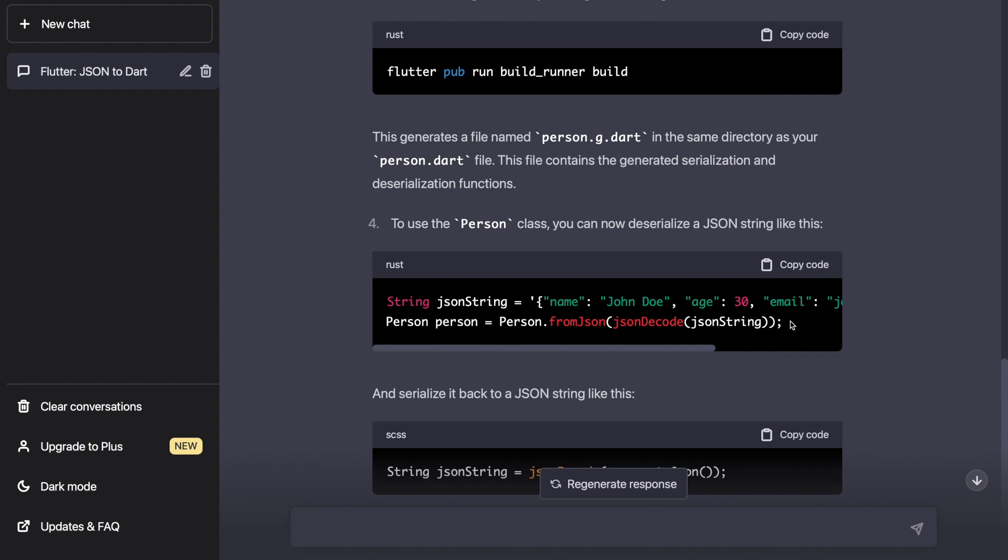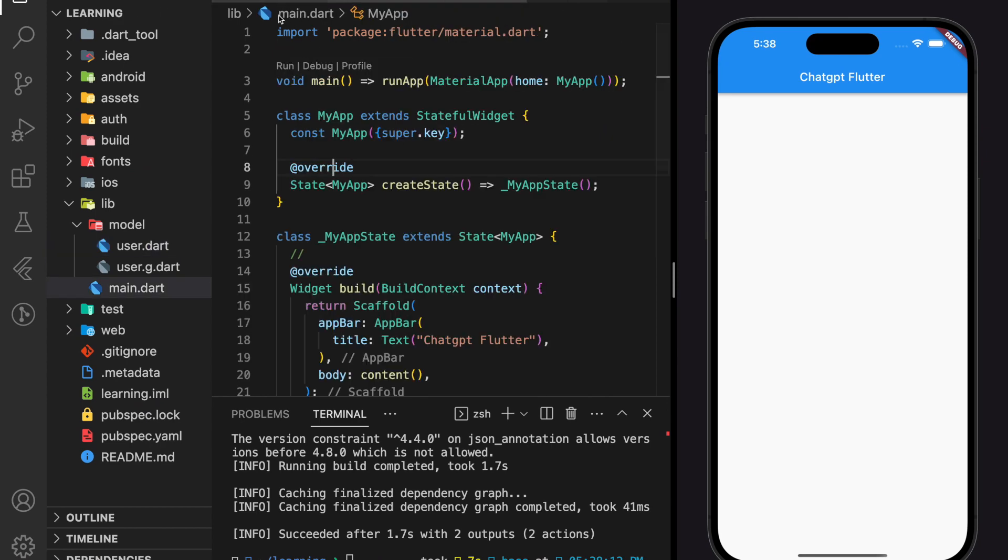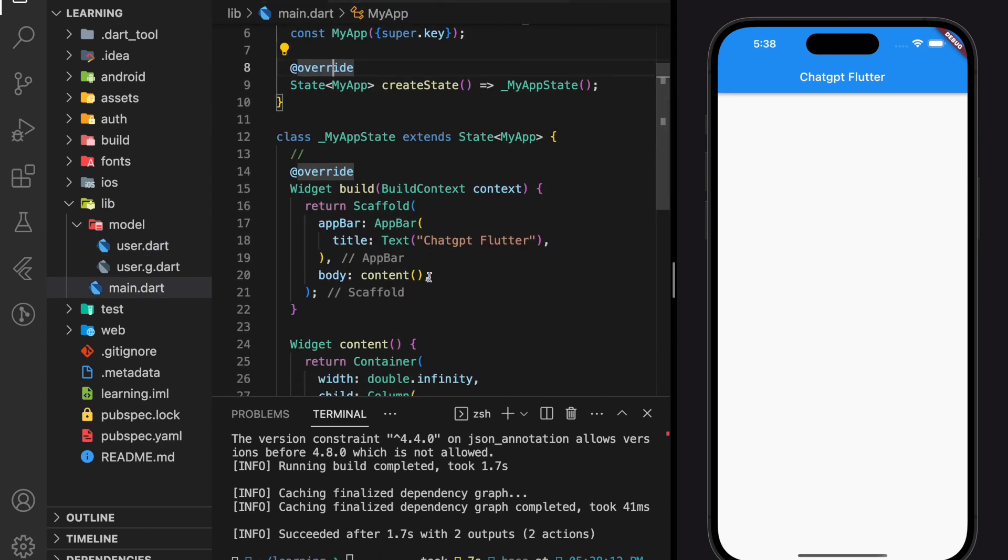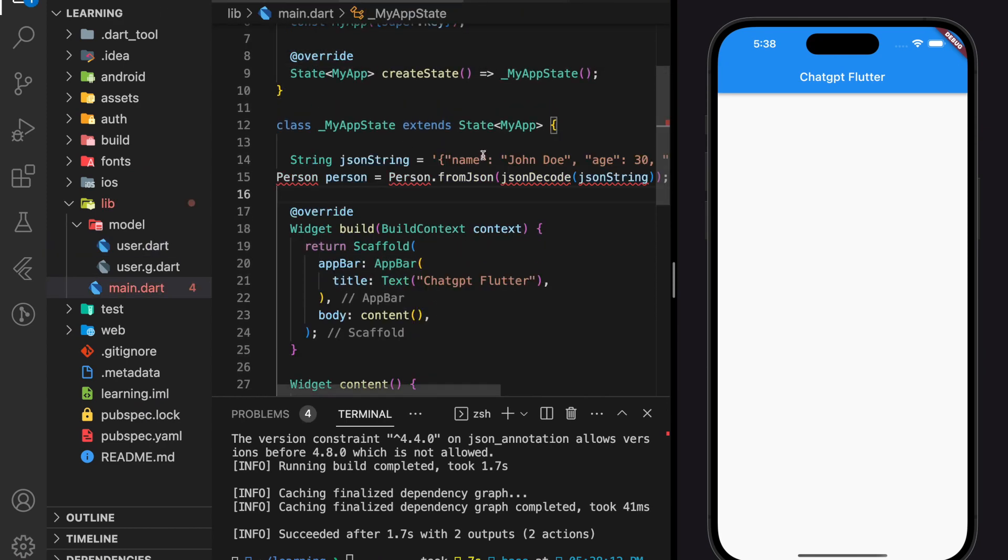we can now use the user class and deserialize a JSON string. Now let's try to deserialize a sample JSON string using the ChatGPT example.